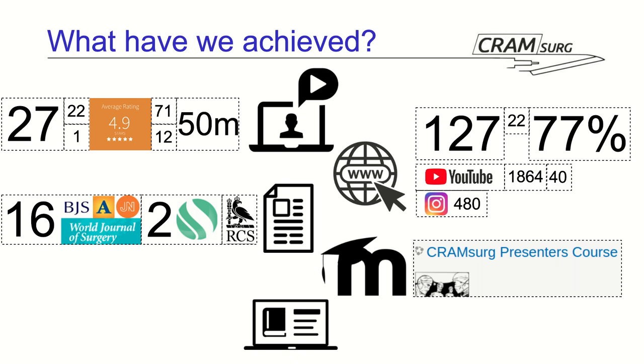So, instead of repeating myself over and over again, I condensed everything that the trainee needs to know in a very simple CRAMsurg presenter course that they can self-enroll in. They can find the instructions on how to prepare the presentation and make it up to standard for the journal club. They've got some MCQs that are titrated to the type of paper that they've chosen. And they do them before and after the presentation. And there's also instructions on how to write up a letter to the editor. So, that saved me a huge amount of time.